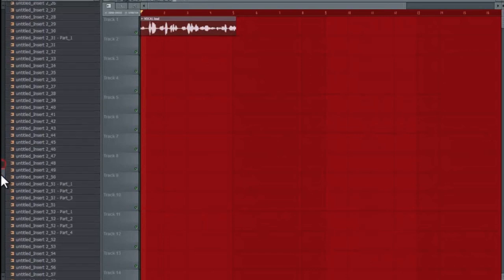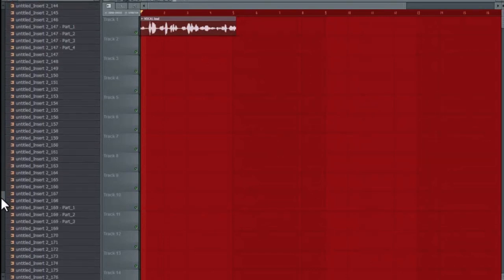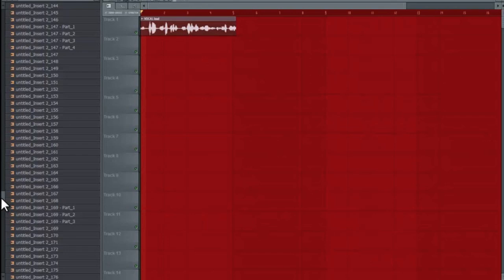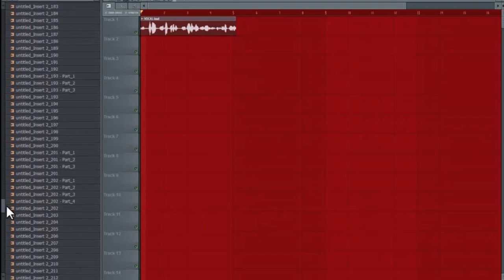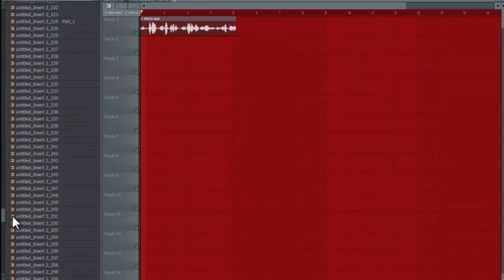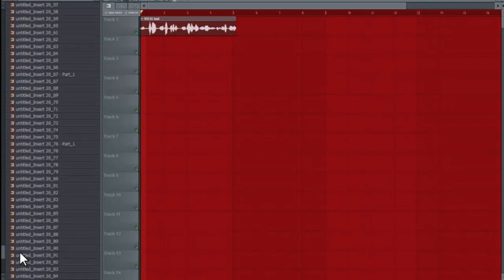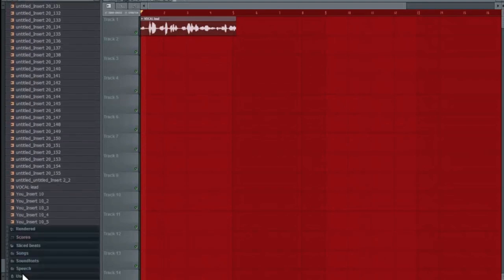Strictly FL Studio. I mean, I do know how to use Pro Tools. I went to school for that. I do know how to use Cubase, I started off with that. And I know how to use a whole bunch of other DAWs like Reason, Logic, and yeah. So, you know.